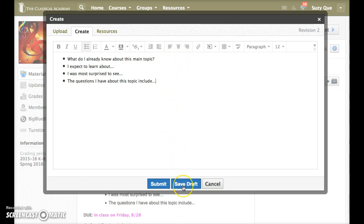You can save the draft if you want to come back and finish it later, or you can submit.